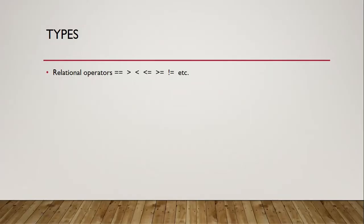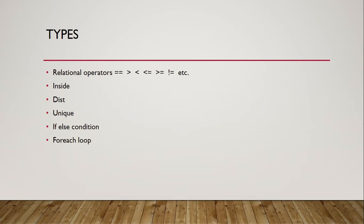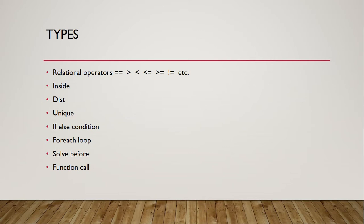Relational operators such as equal to, greater than, less than, etc. can be used inside constraint block. Inside keyword is used to select a value from a pool of values. Dist keyword is used to generate distribution on random variables. Unique keyword is used to generate unique values on array members or on a pool of variables. If else condition and foreach loops are used inside constraint block in order to better handle the constraint. This can be used to write complex constraints. Solve before constraint is used to enforce ordering on constraint solver. Function call can also be done from inside the constraint block.